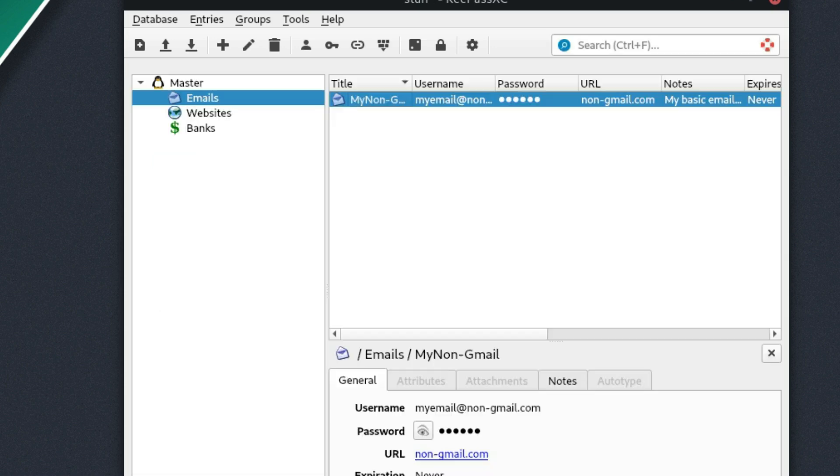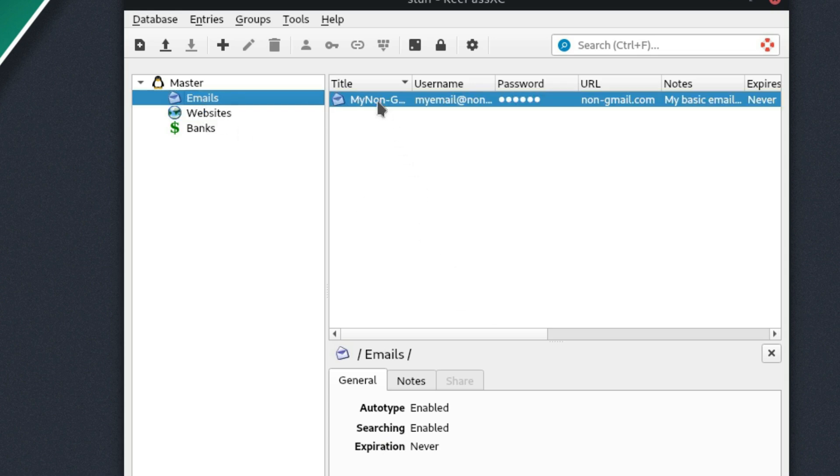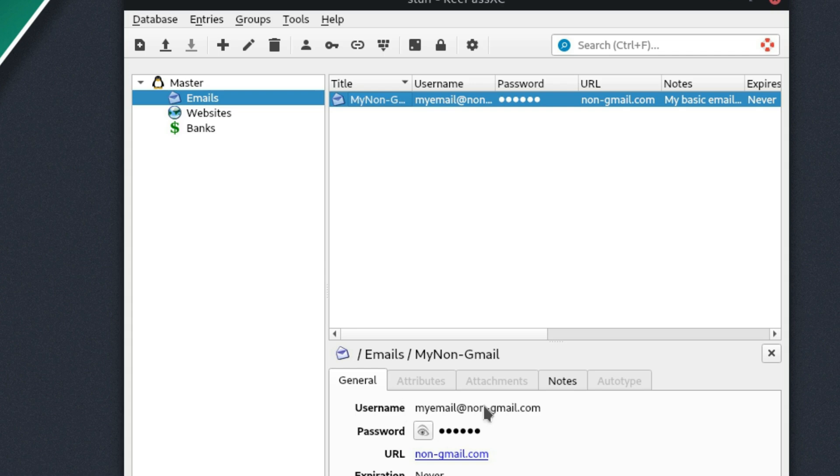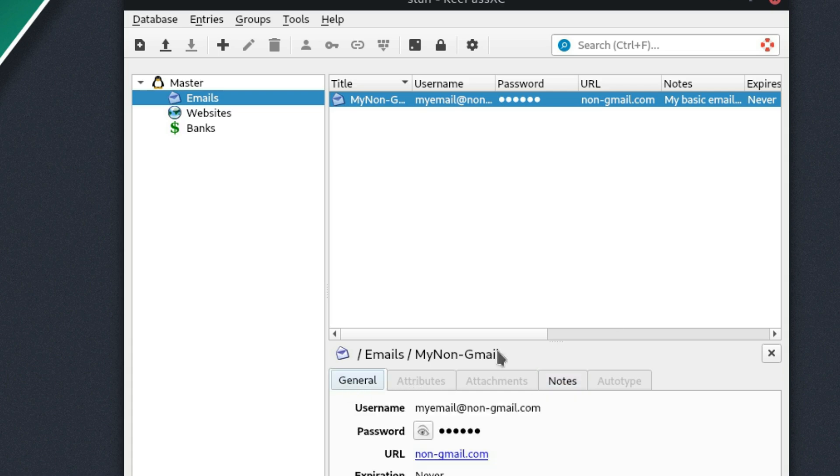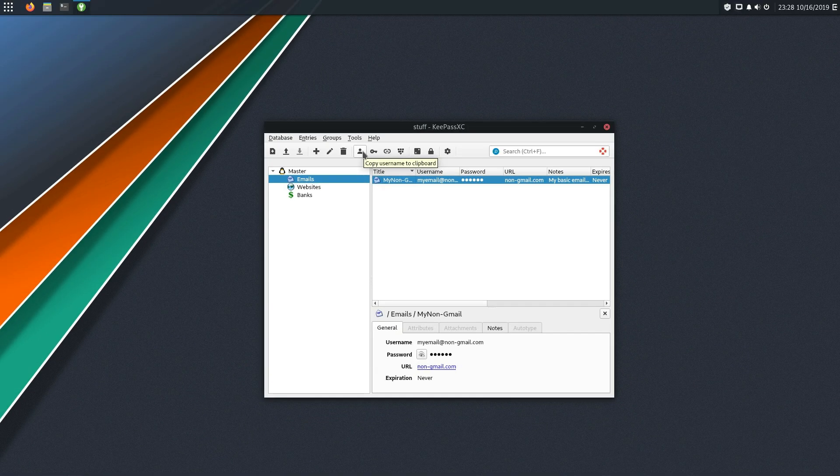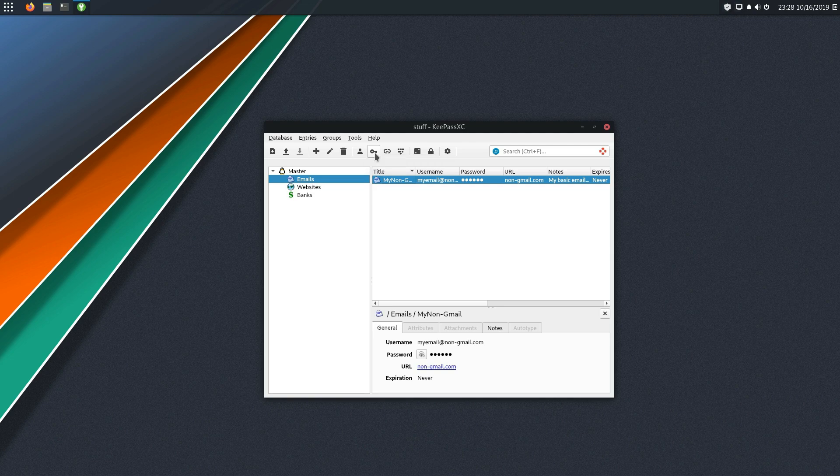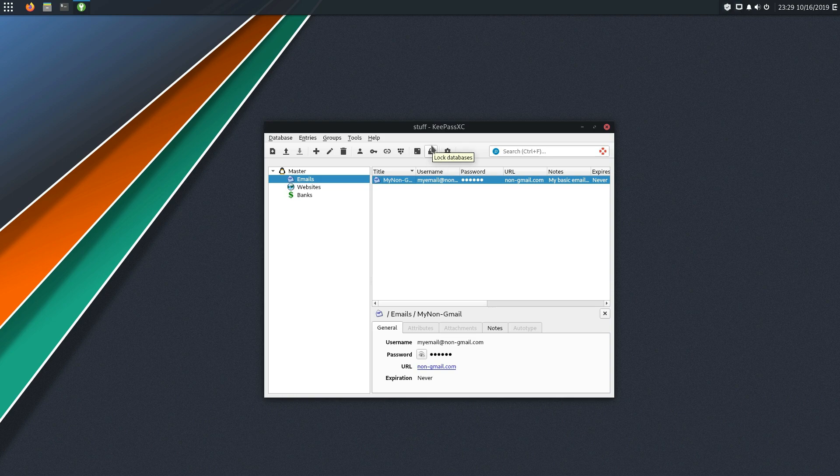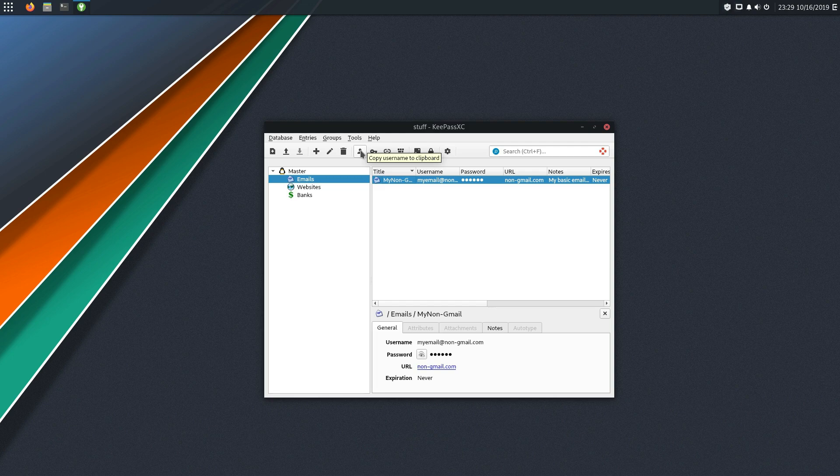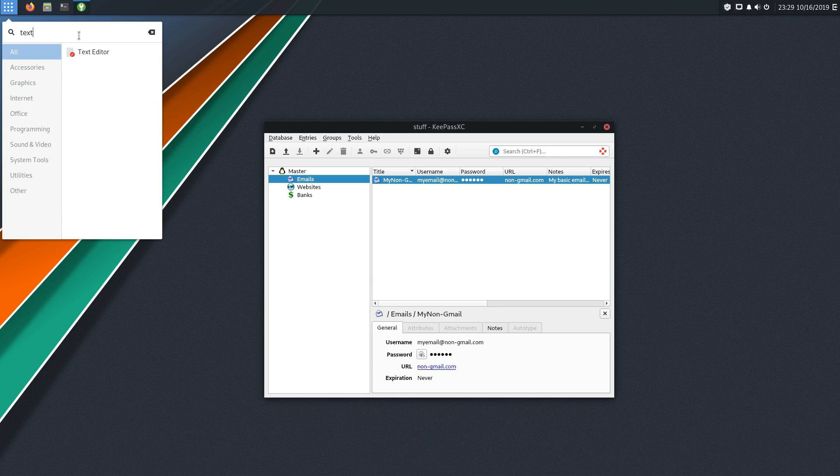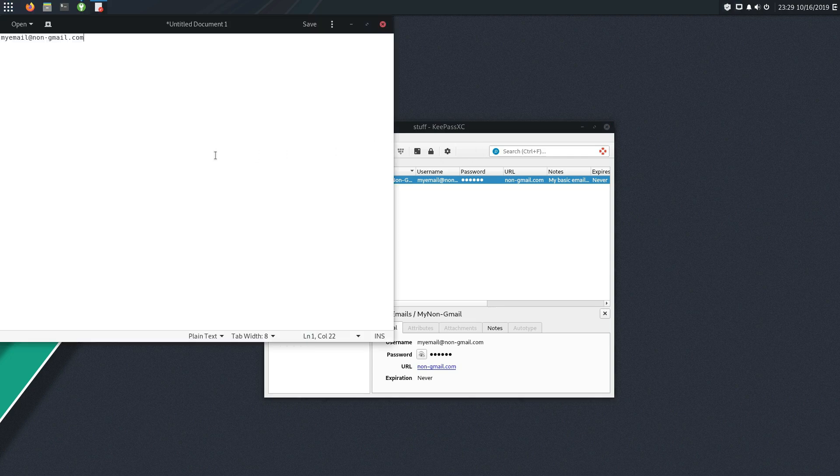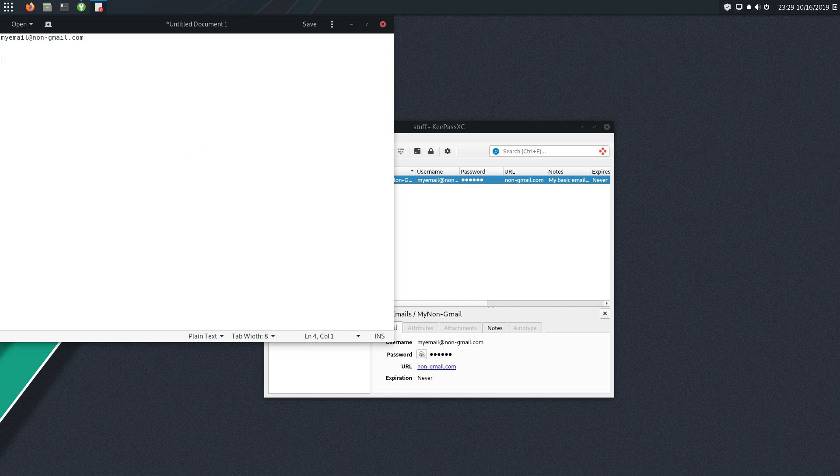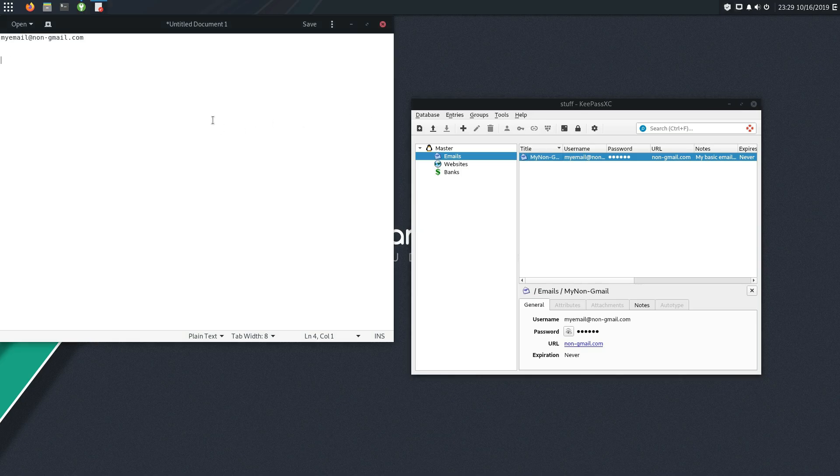So click your OK button. And now when we navigate to our emails, we'll see here that I have my username. We have my password, which I can click this button to view it. I have the URL and the expiration. Here's the notes. And then if I want to actually grab this password, I can come up here, copy the username to the clipboard, copy the password to the clipboard. I can copy the URL to the clipboard. And let's see, there's the password generator. There's the locking the database. So let's go ahead here and copy the username to the clipboard. Let's just go ahead and show you what this is going to do.